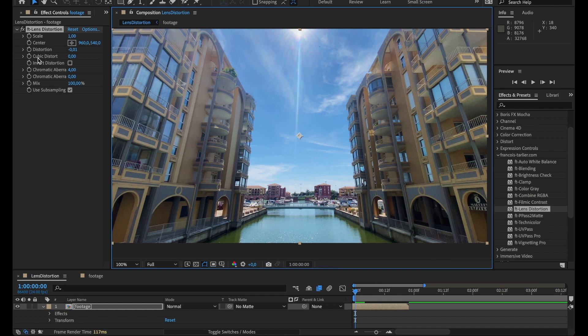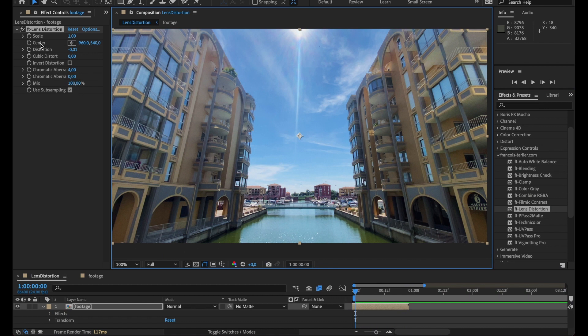But you could also use it the other way around and use it in a more artistic way, pushing the chromatic aberration and the distortion if you'd like to on your footages. Here we go, lens distortion.